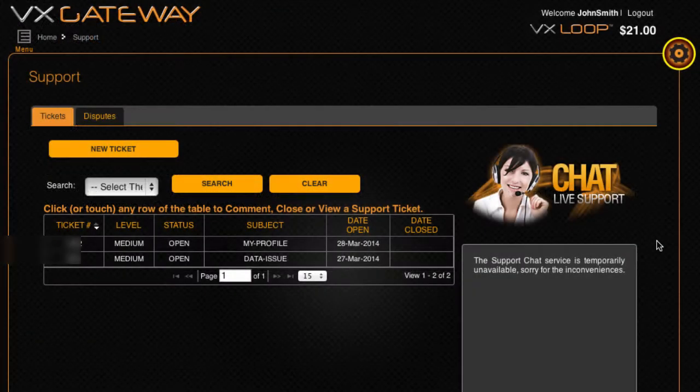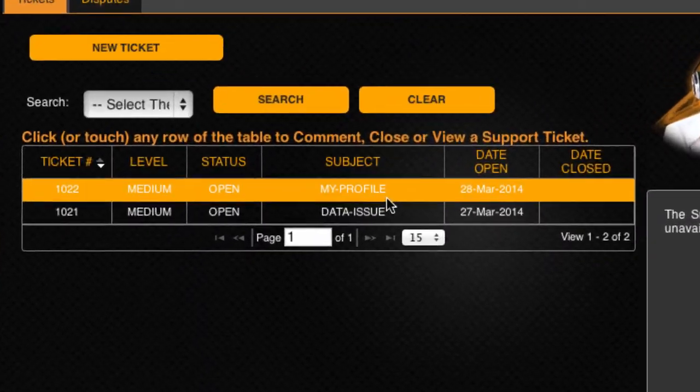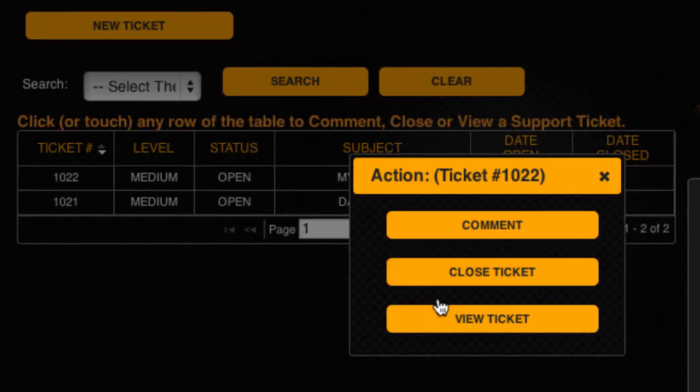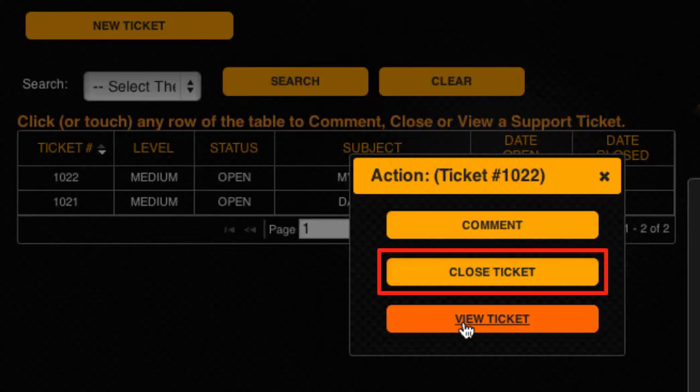You will still need to login to your account and visit Support if you wish to add a comment or close the ticket.